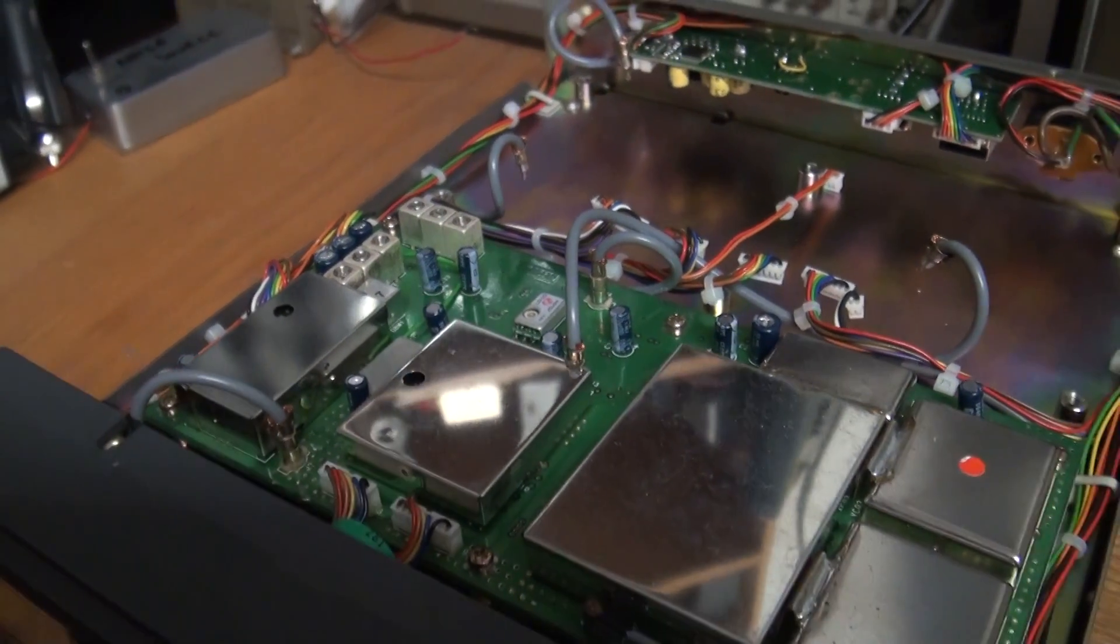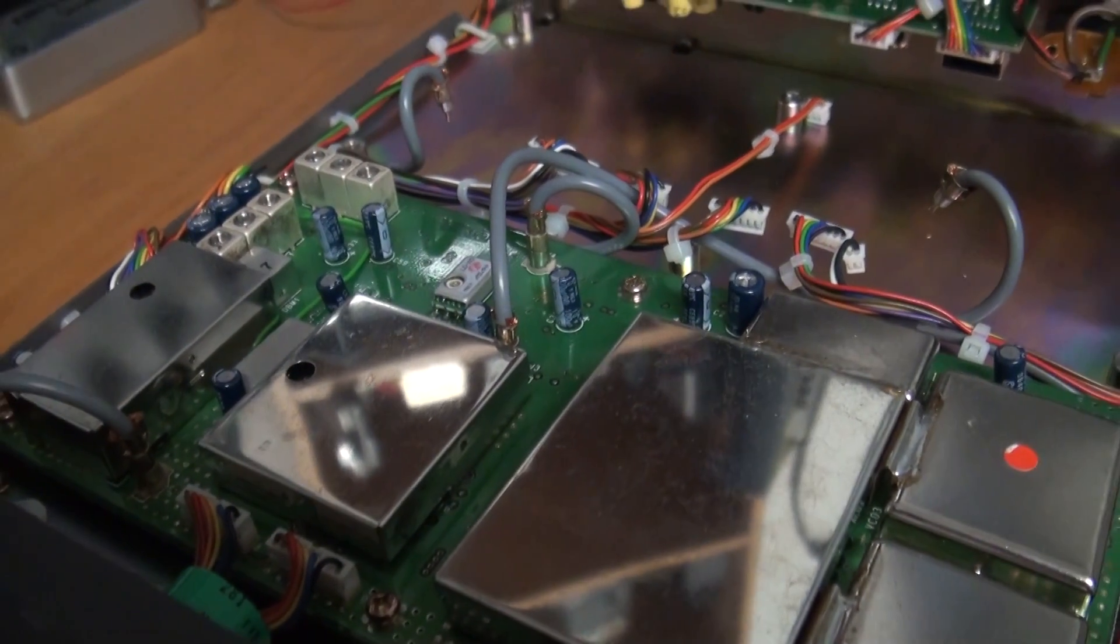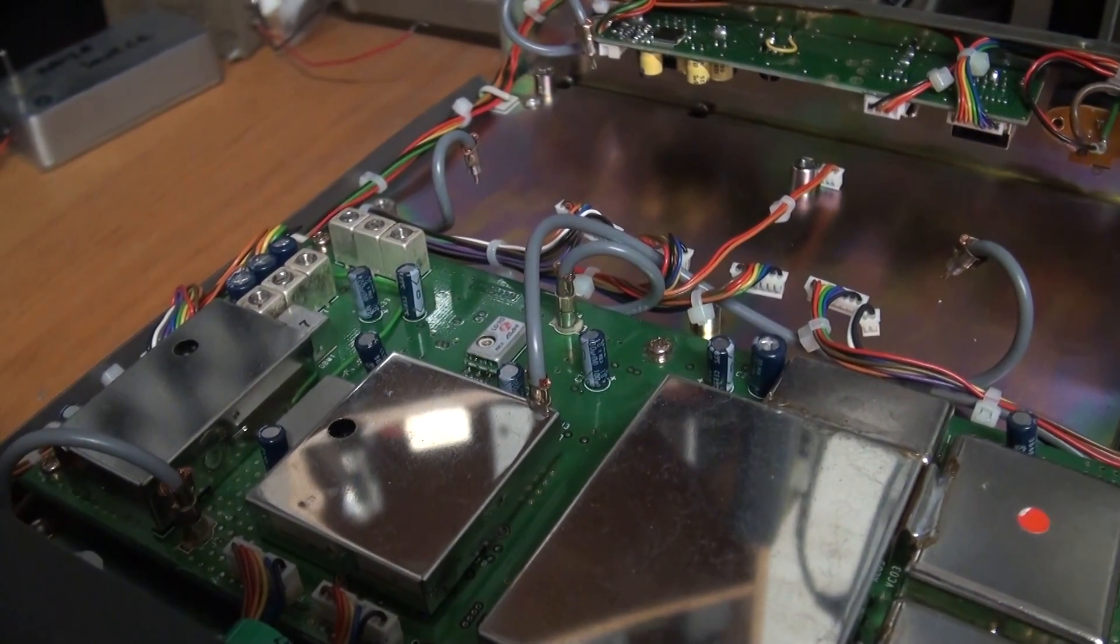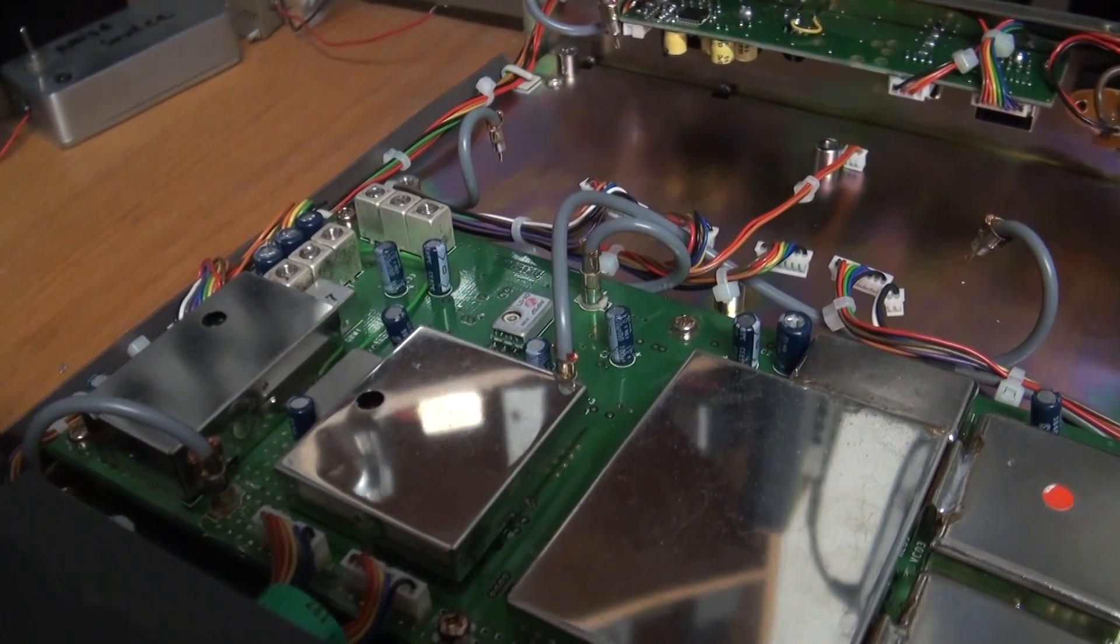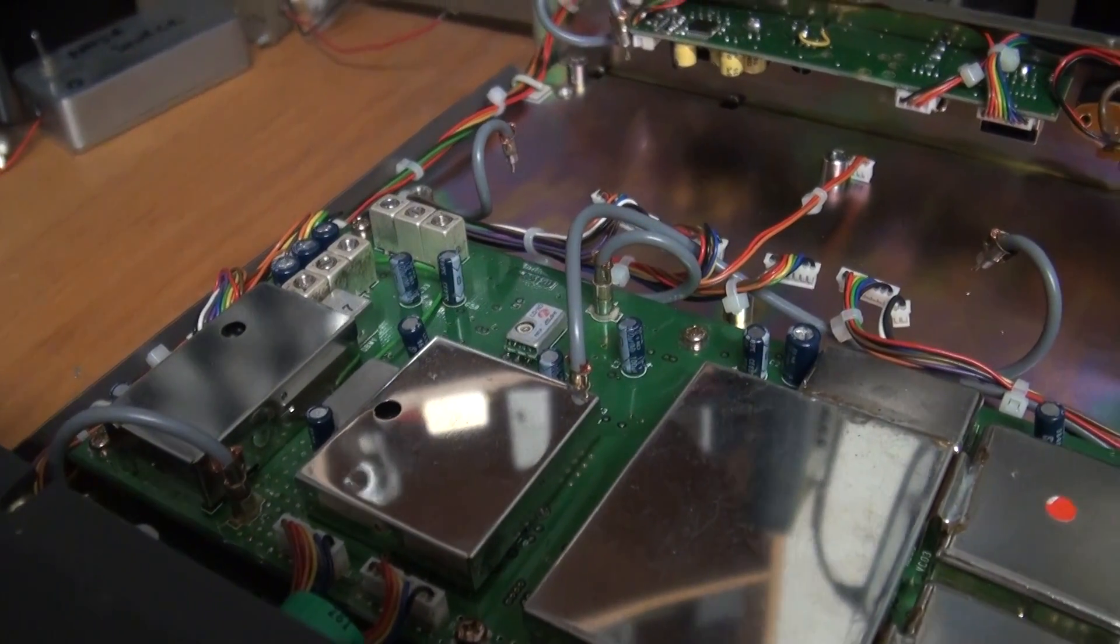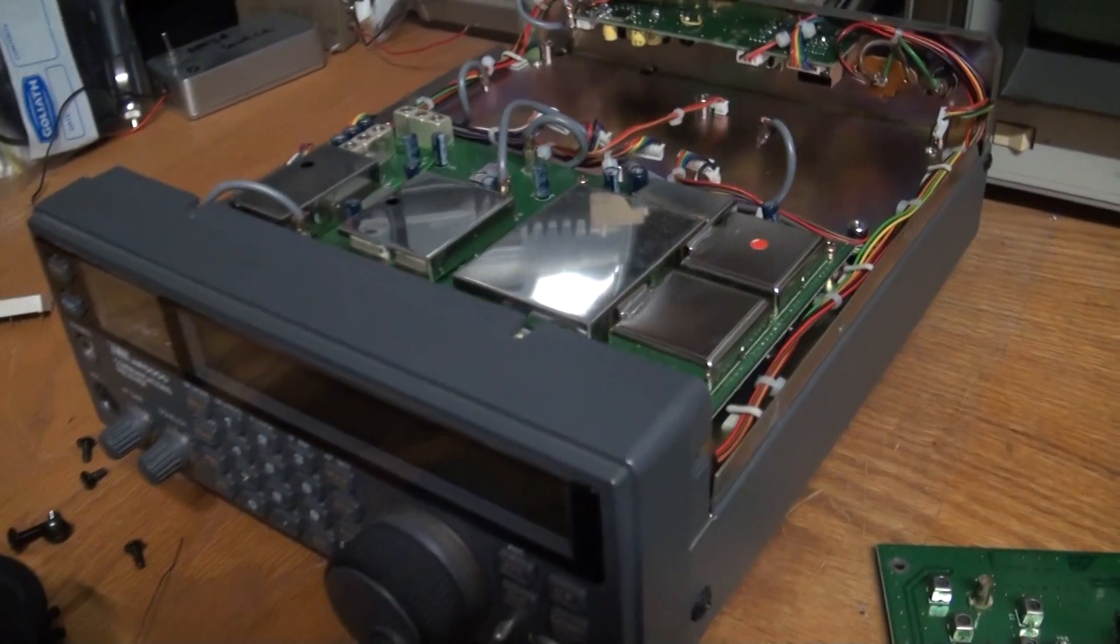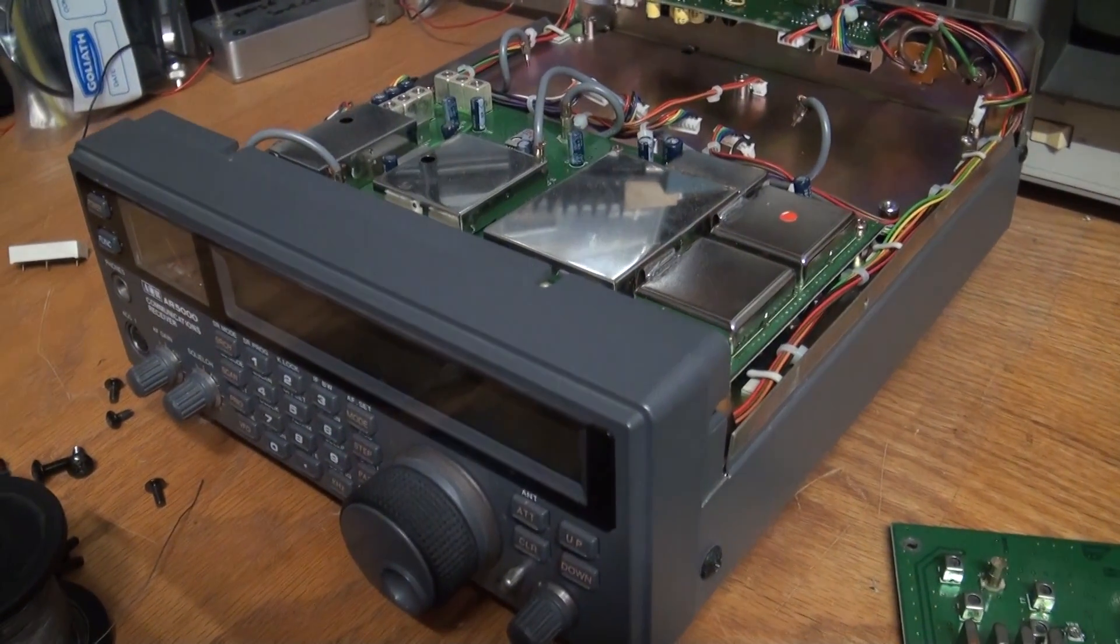I've actually connected an external GPS locked reference to the back of the radio. And you know what, I couldn't notice any difference with it on or with it off. So the built-in TCXO is absolutely amazing.